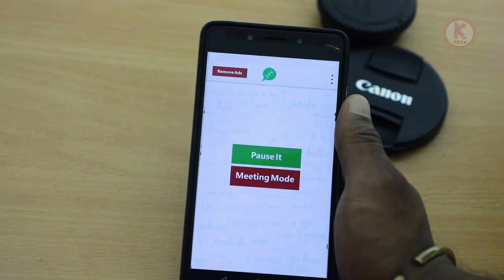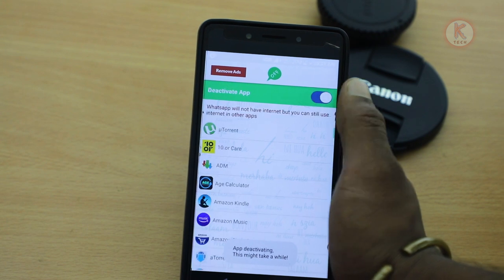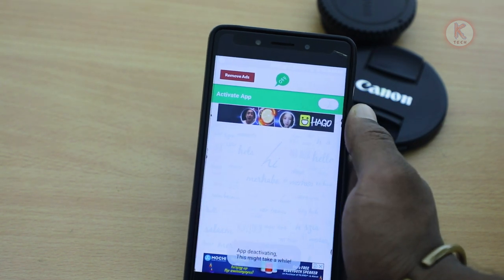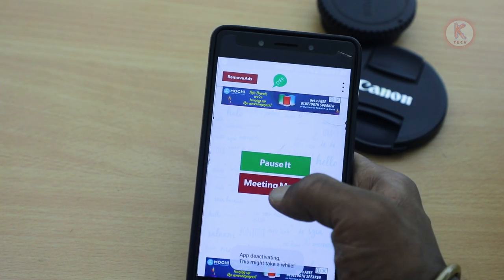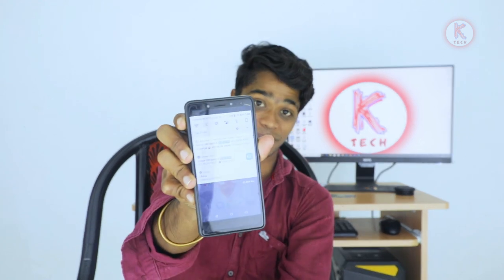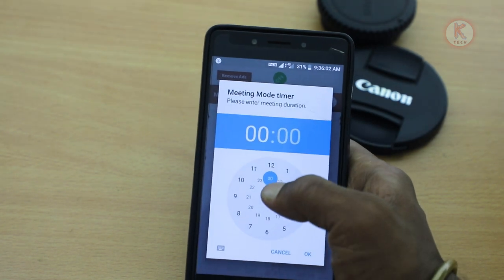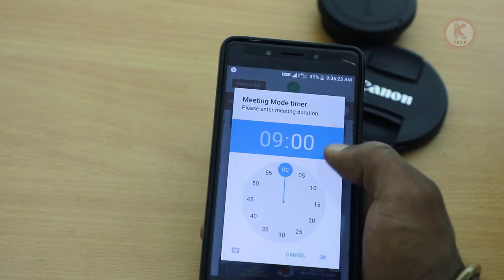If you click Activate App, you can activate it and do this account. Now, you can minimize this application. You can send a WhatsApp message. If you want to activate the meeting mode and choose this option, you will have time for yourself. If you have any time, you can set up your WhatsApp so that you will receive messages to your WhatsApp.